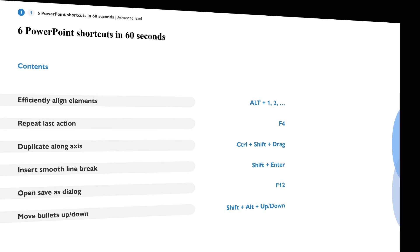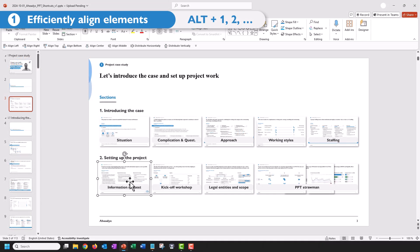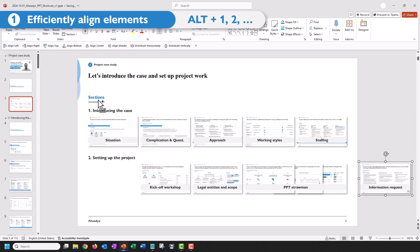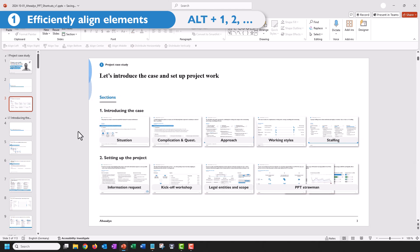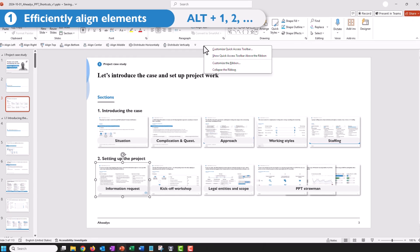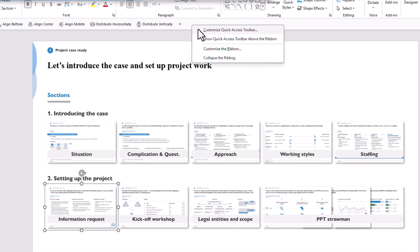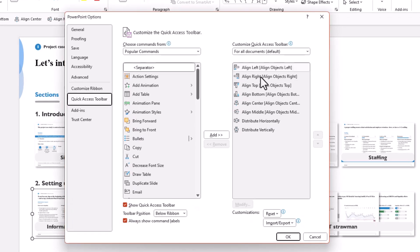Six PowerPoint tips in 60 seconds, let's do this. First, to align something, press Alt and then the 1 key. You can only do this if you have this menu up here, so you need to customize the quick access toolbar and ideally put all those align options in here.